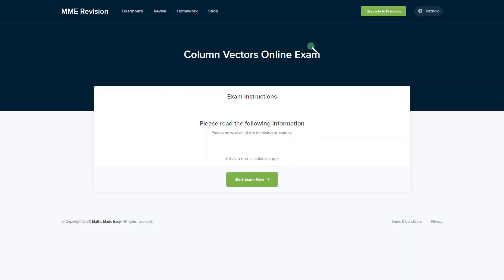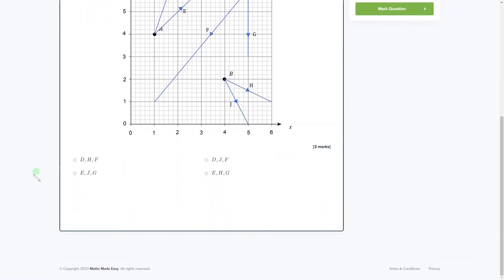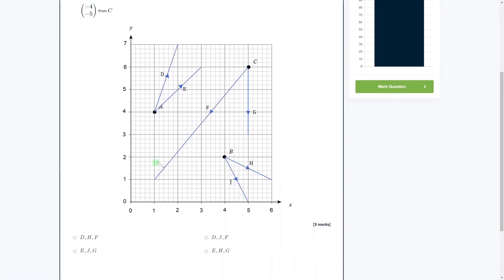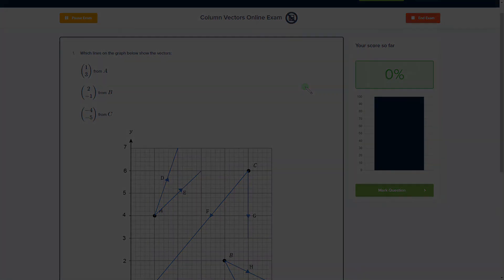If you want to get some more practice with column vectors, then you can do so with our online exam. It's available through our revision platform. If you take the test, you'll see loads of different questions that you can have a practice with, and you get instant feedback on all of them. So you can track your progress and find out where you went wrong. If you're interested, then click the link below — it will take you straight over there.